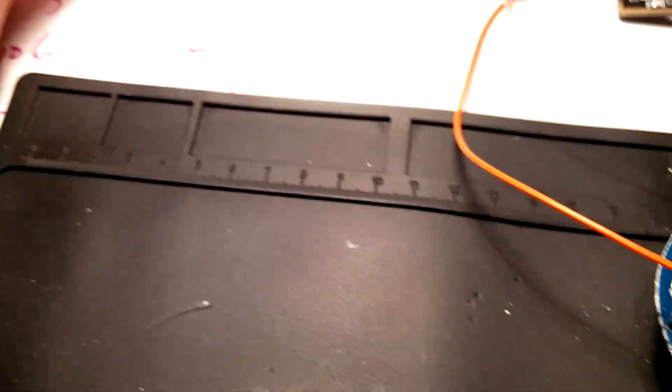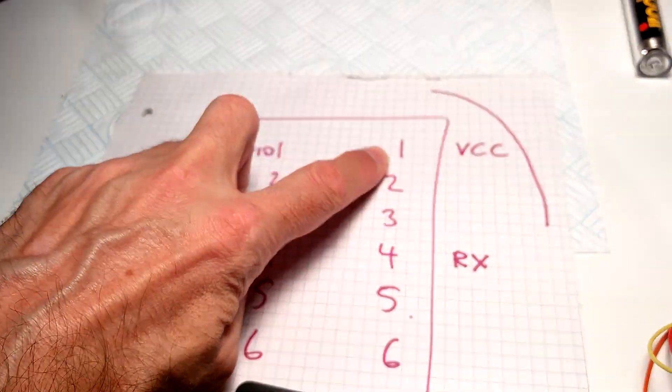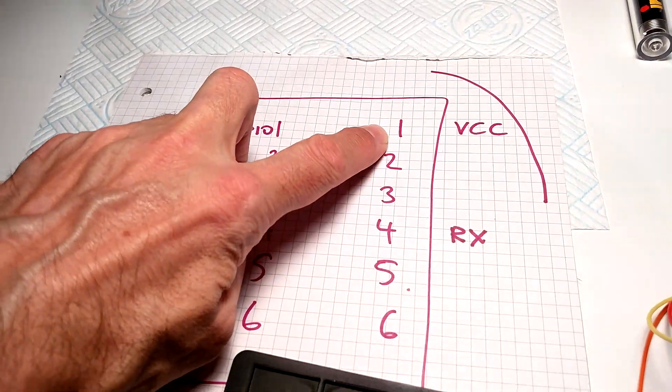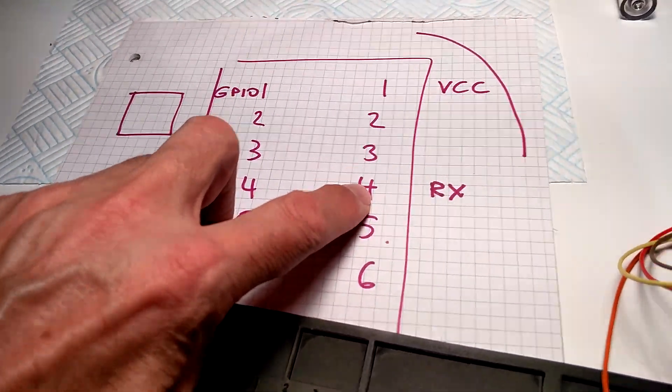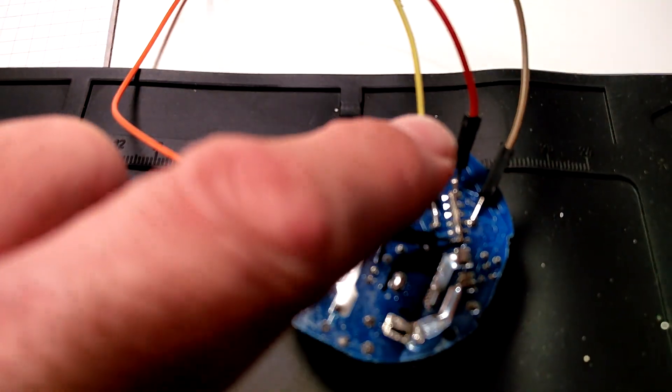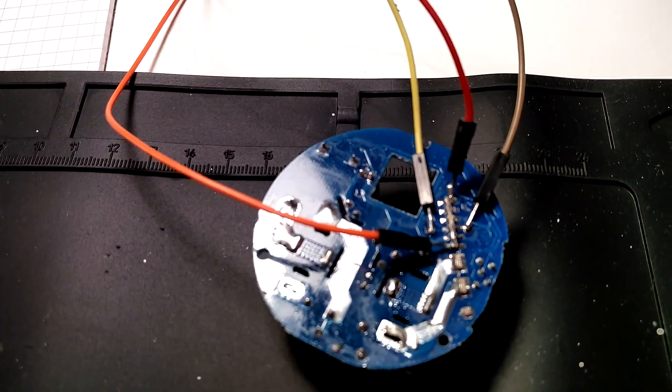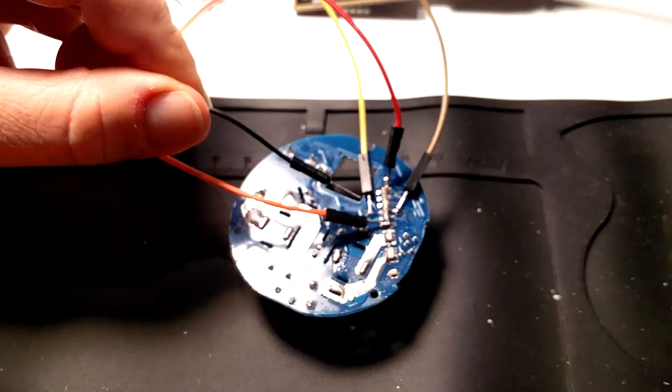For example, this top right hand wire is VCC and four down is receive. So the top wire there is VCC and four down is receive.